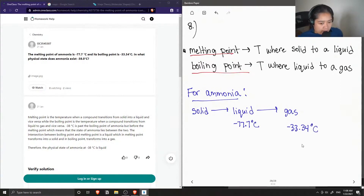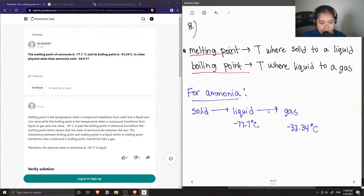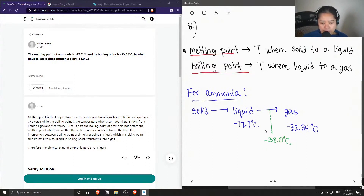So when the temperature is negative 38, this is found kind of in the middle, and we need to know what physical state ammonia exists at this temperature. We can see that it is a bit cooler than when it's a liquid, but it hasn't reached its boiling point yet to turn into a gas. So therefore, at this temperature, ammonia is a liquid.